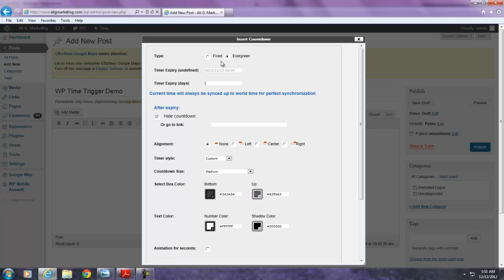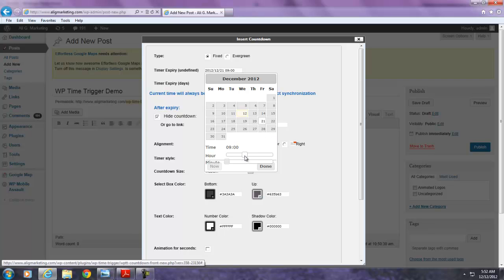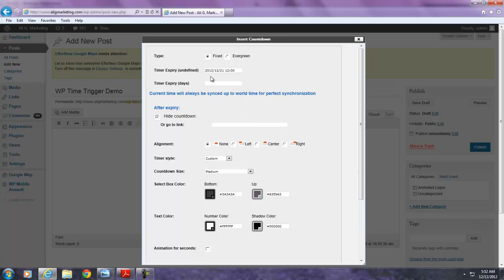So that in itself is unique. I'm just going to demonstrate the fixed option right now and I'm going to pick a date and time in the future which is the Mayan calendar, December 21st at 12 PM. And I'm going to get done with that.